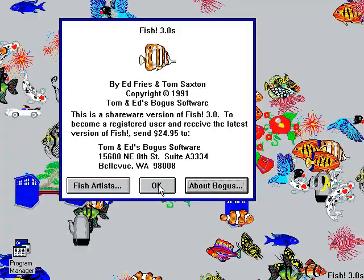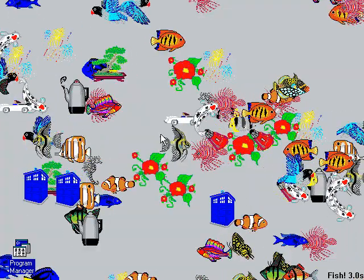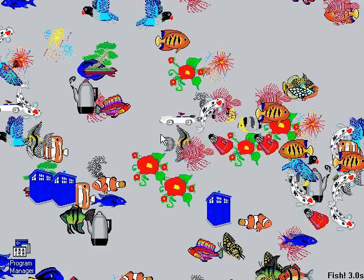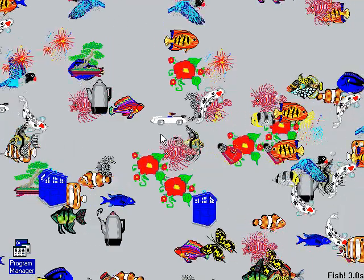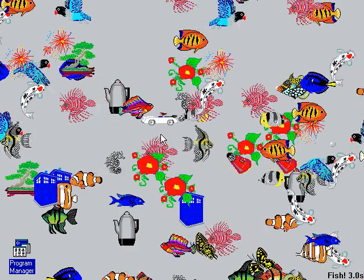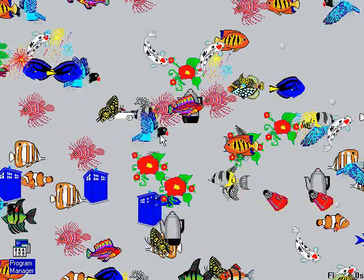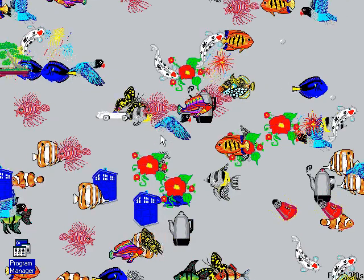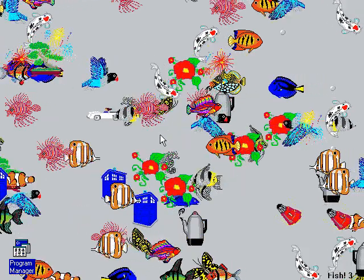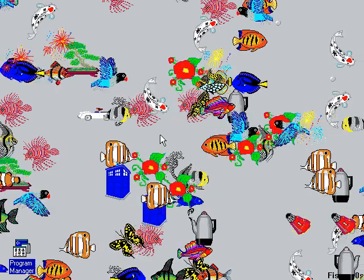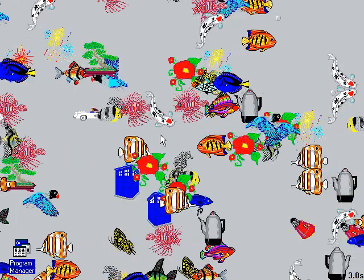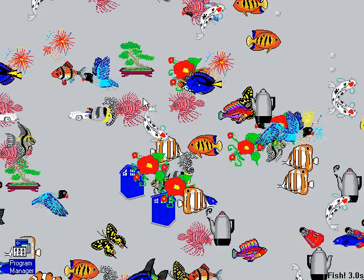So like I said, this was as far as I know the direct inspiration for the Aquatic Realm module in After Dark. I think it's even acknowledged as such — if you look at the help or explanation for Aquatic Realm in After Dark, it actually says it's based on Fish from Tom and Ed's Bogus Software. This is really very important to the history of screensavers, because Aquatic Realm is one of the most famous screensavers ever, and this was its direct inspiration — and yet I couldn't find a real proper video of this on YouTube.